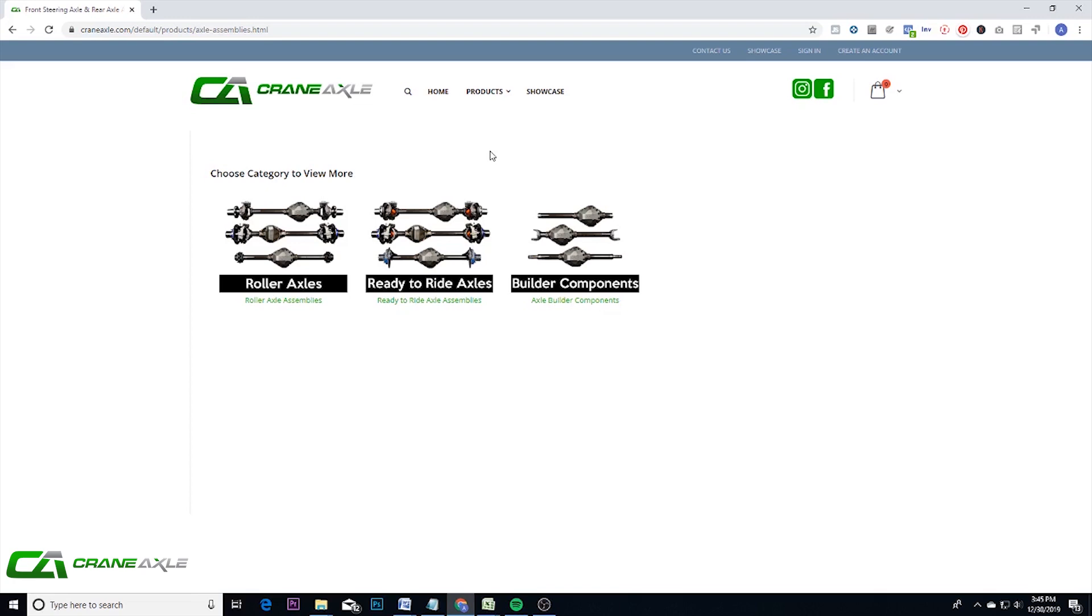Those are the roller axles, ready to ride axles, and then just builder components. I'll go through and click on these categories and kind of explain what each one is and how those product pages work.